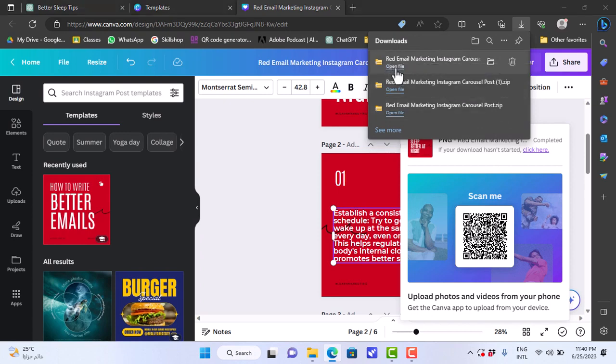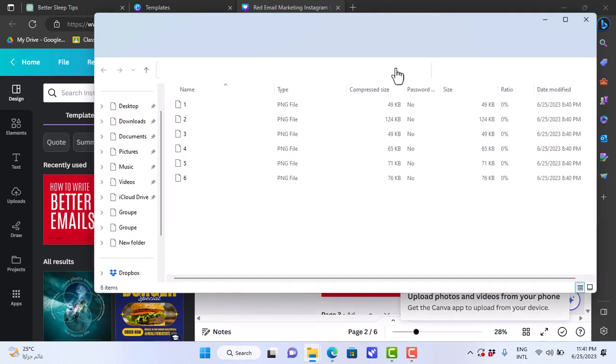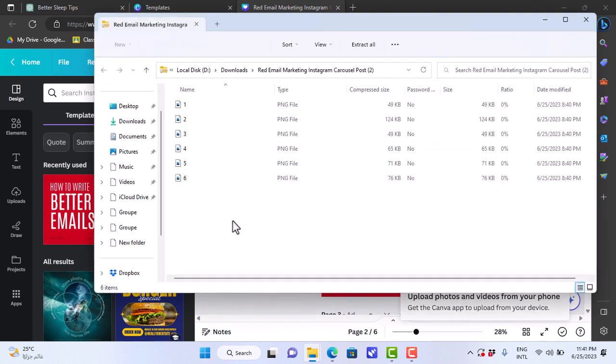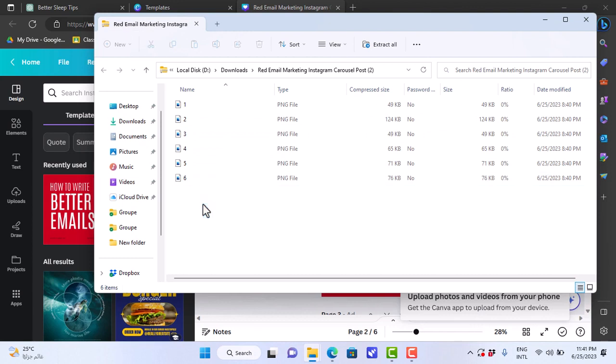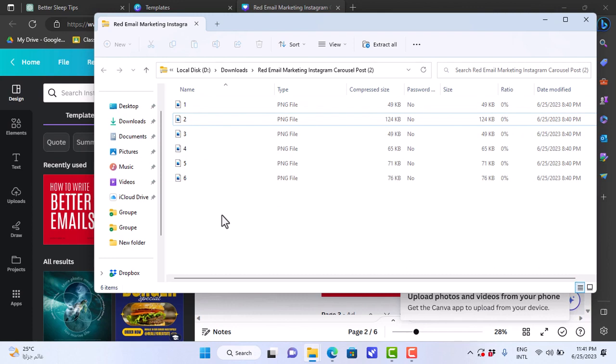Open file. And as you can see, all six photos or all six pages are downloaded in order. So when you upload them to Instagram in one post, make sure you put them in this order to appear like a carousel.